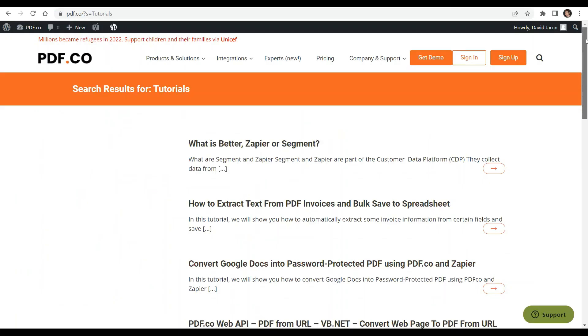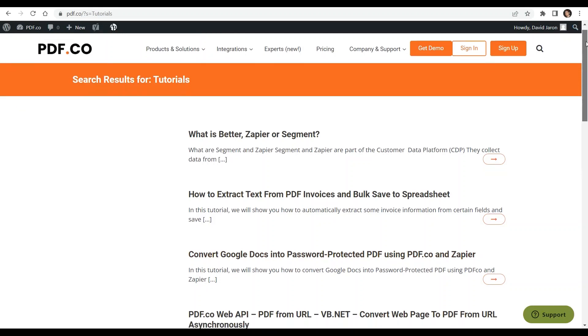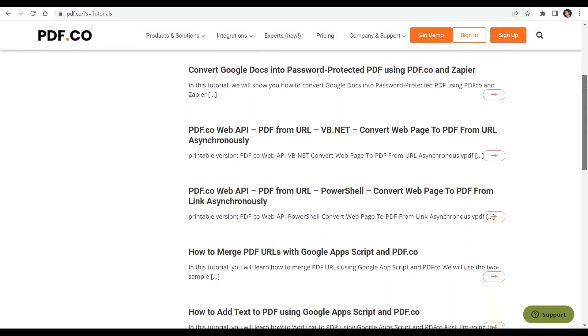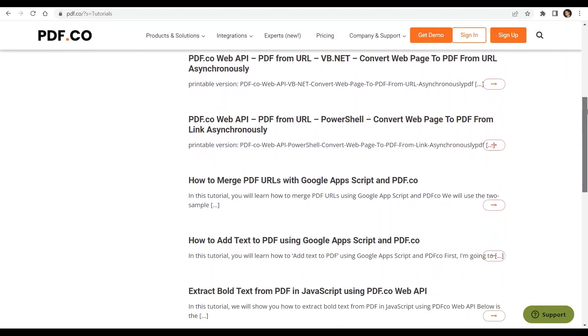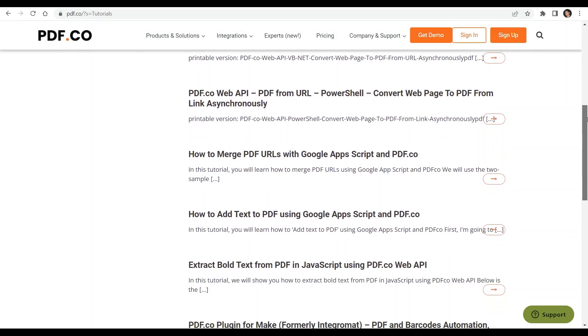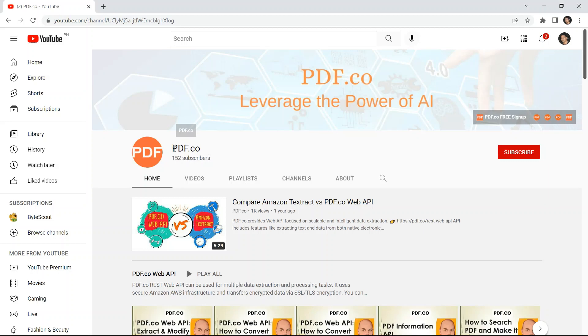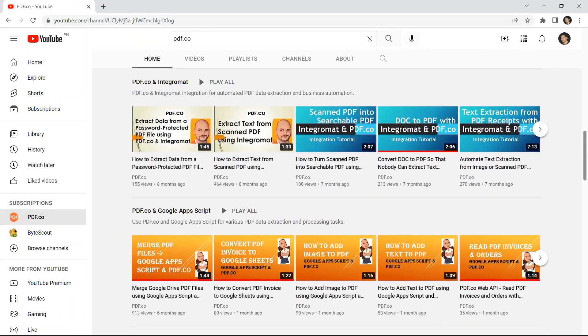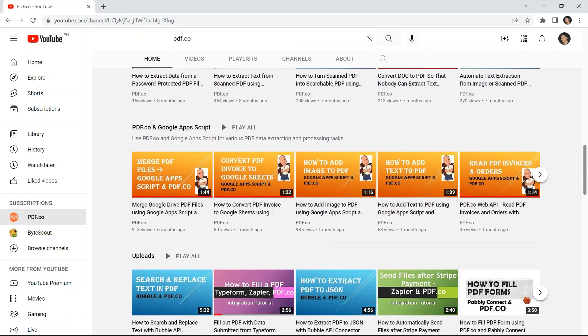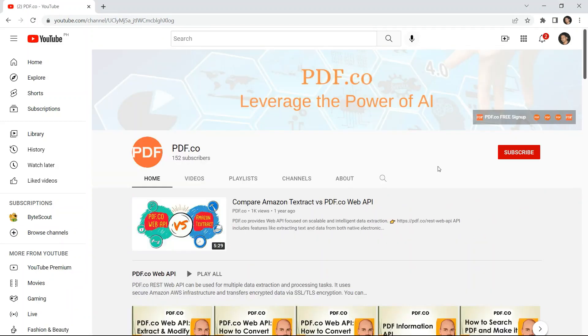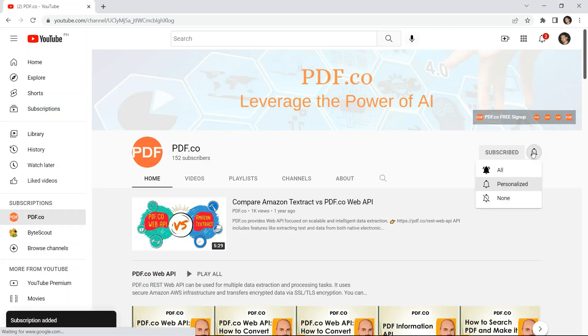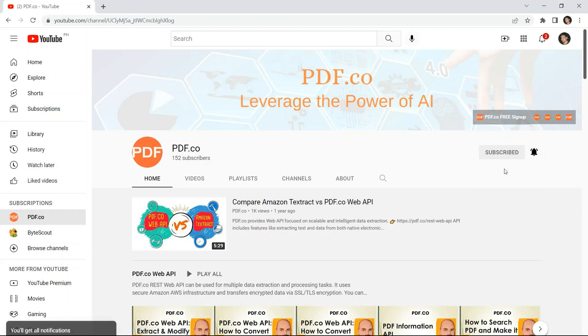We have a lot of tutorials that you can check on our pdf.co website or visit on our YouTube channel. And don't forget to hit the subscribe button and click the notification bell icon.